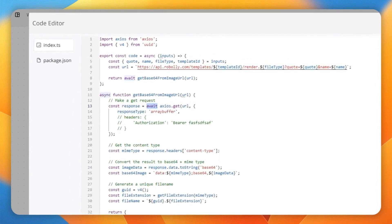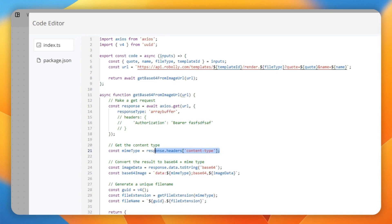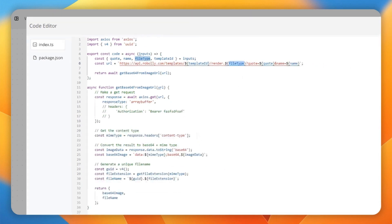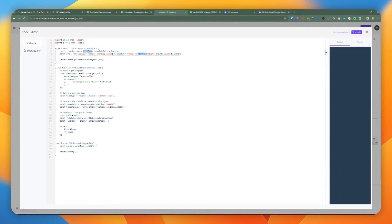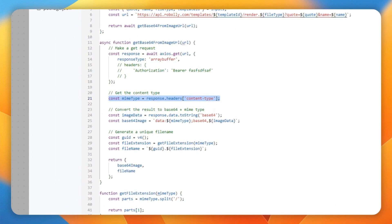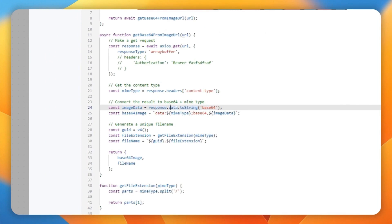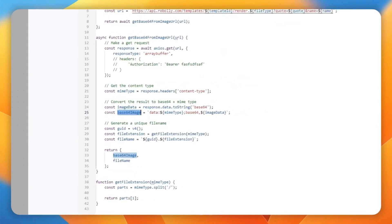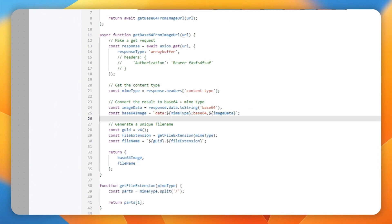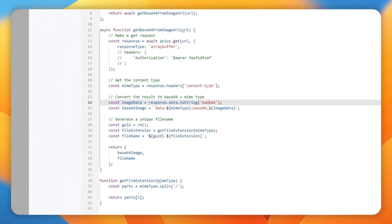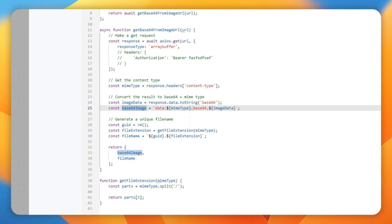Once we get the response, we await it and get the content type from the headers. It could be image/jpeg for a JPEG, or application/pdf for a PDF — that's the MIME type. We then convert the received data to Base64 text and store it in a variable. Next, we combine the MIME type, semicolon, base64, and the actual image data to form the full Base64 string.